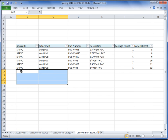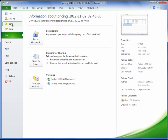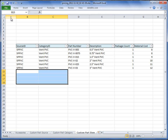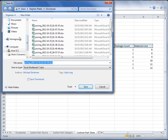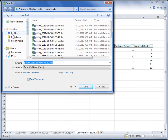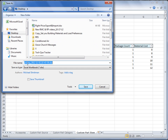Once you are done applying all of the pricing to all of your systems, flagging whether you sell them by selecting True or False, and adding in all of your accessories, you are ready to save this file. Go to the top left-hand side, select File, Save As, save it anywhere on your computer, give it a name, and then select Save.